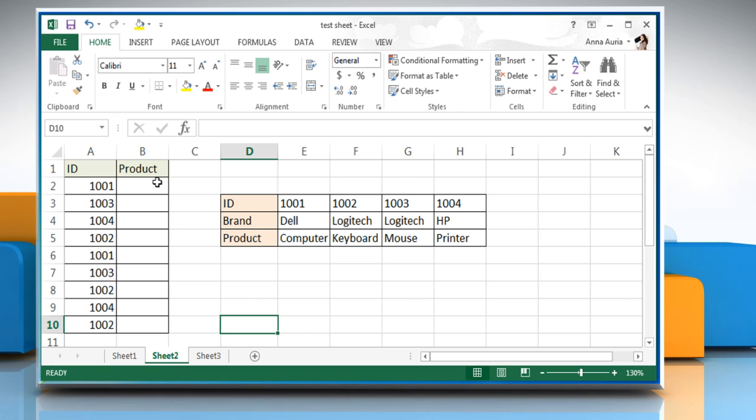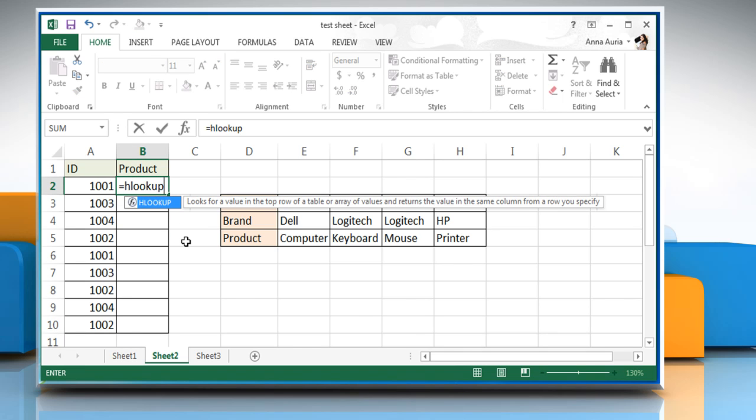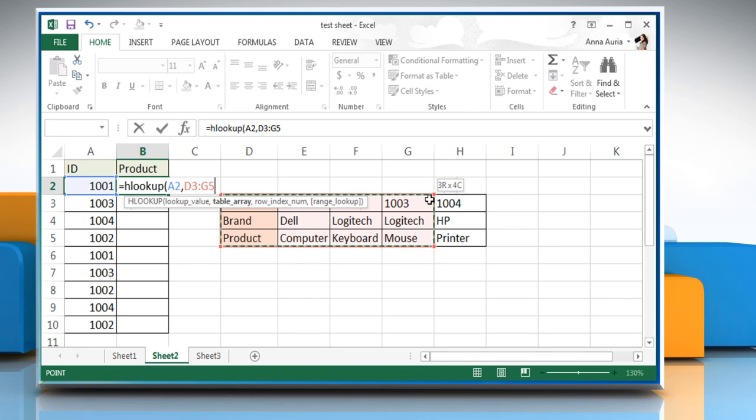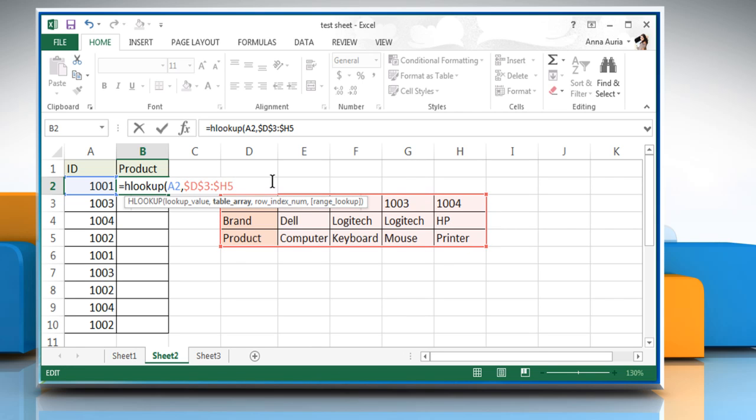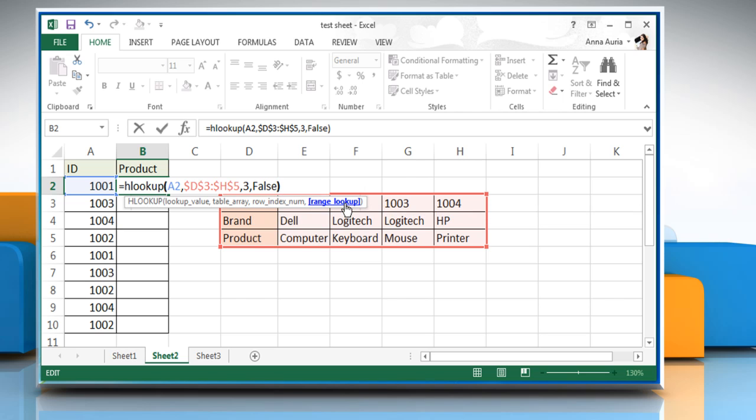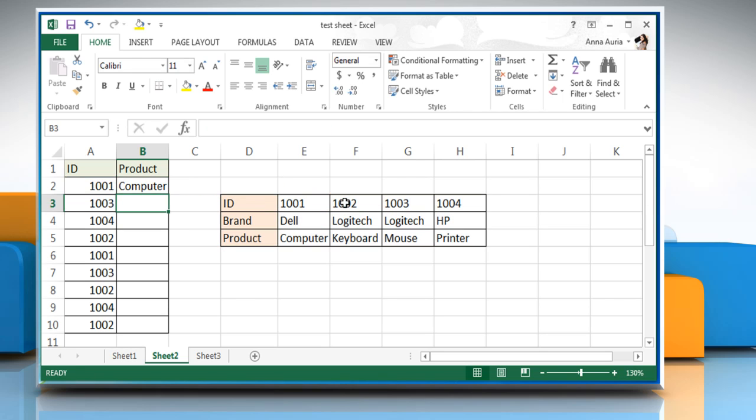Click on B2 cell and then type equals HLOOKUP open parentheses select the lookup value, which is A2 here, comma select table array, which is D3 colon H5 here and then add dollar signs in table array value as shown on the screen, comma enter col index number, which is 3, comma false to return an exact match close parentheses and then press the enter key.